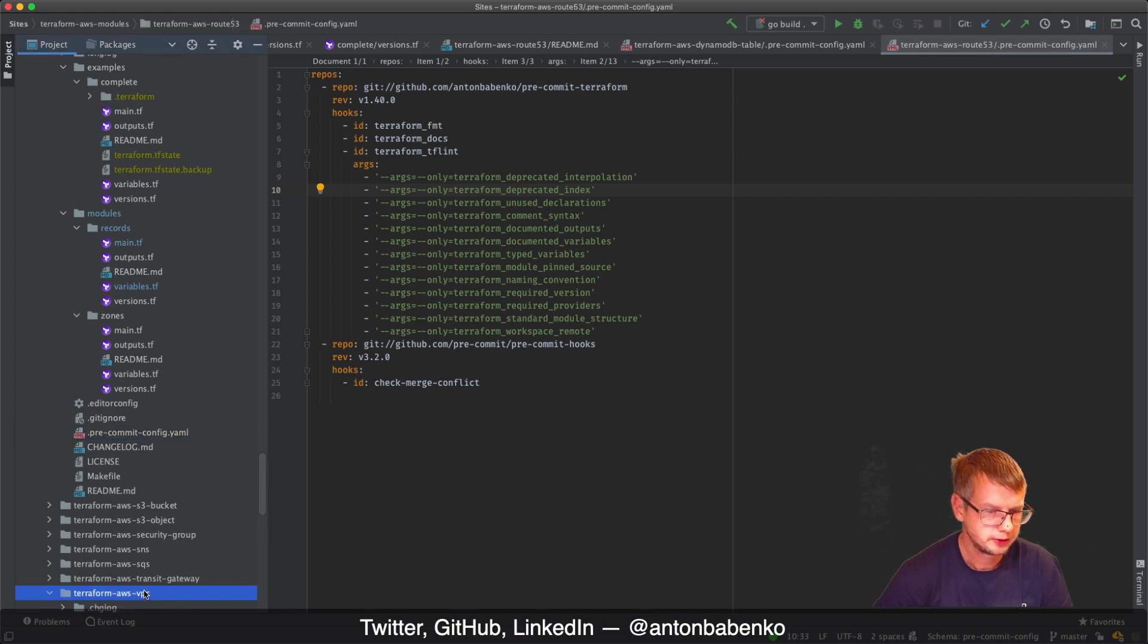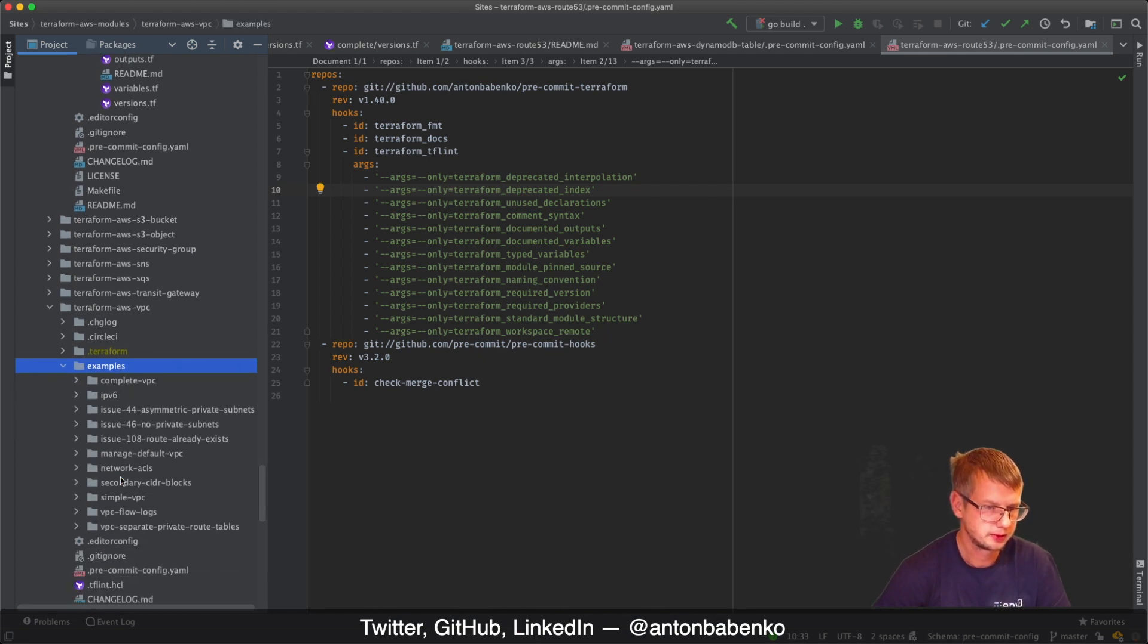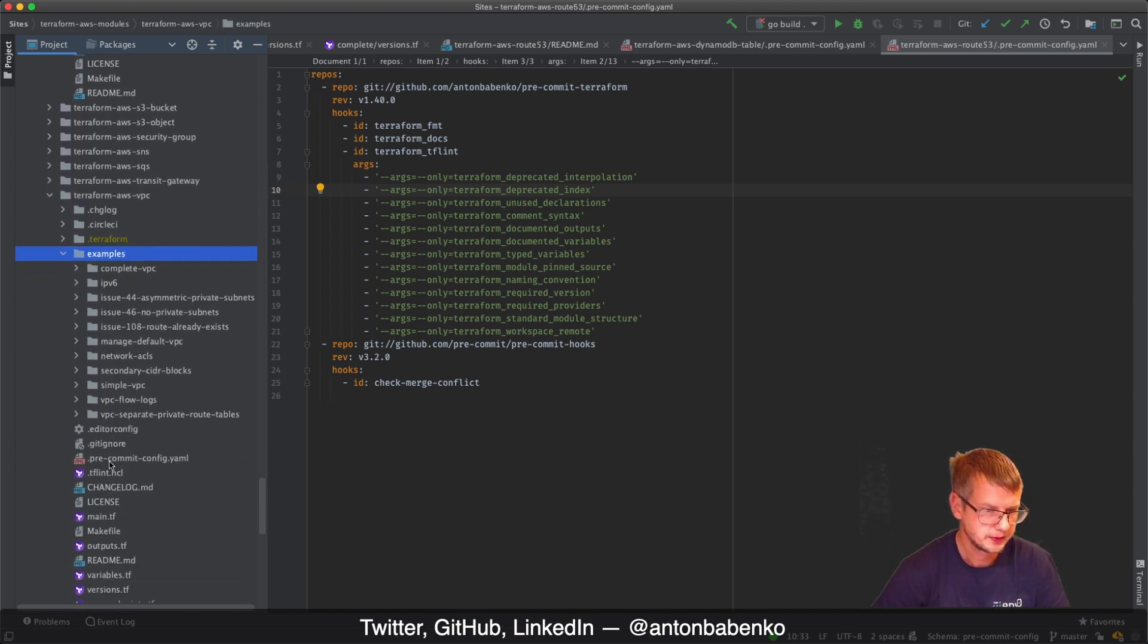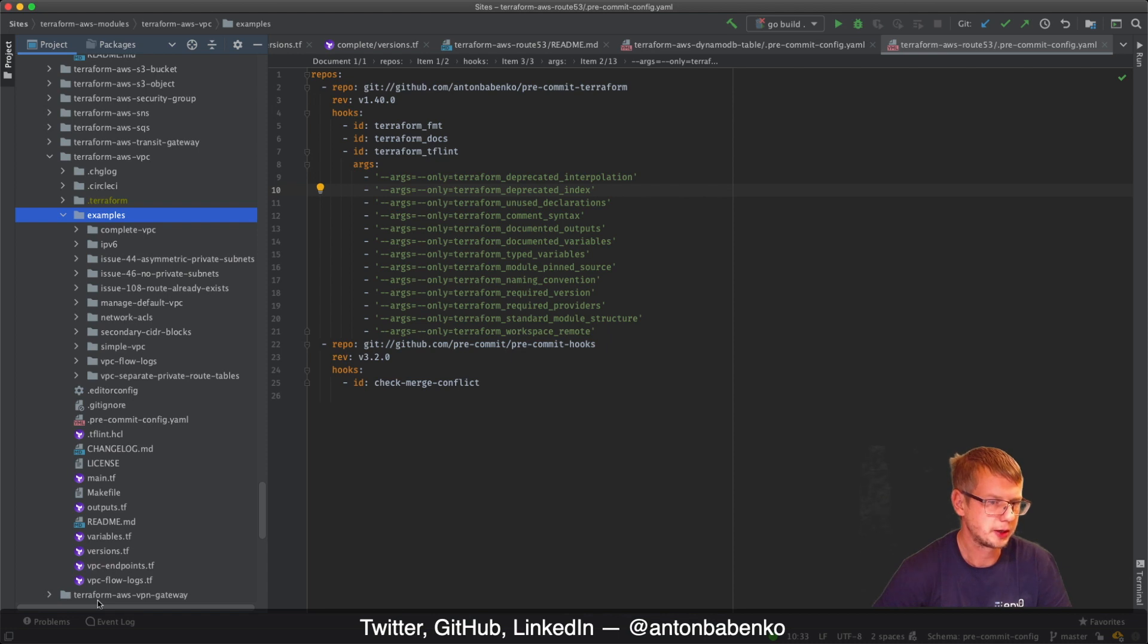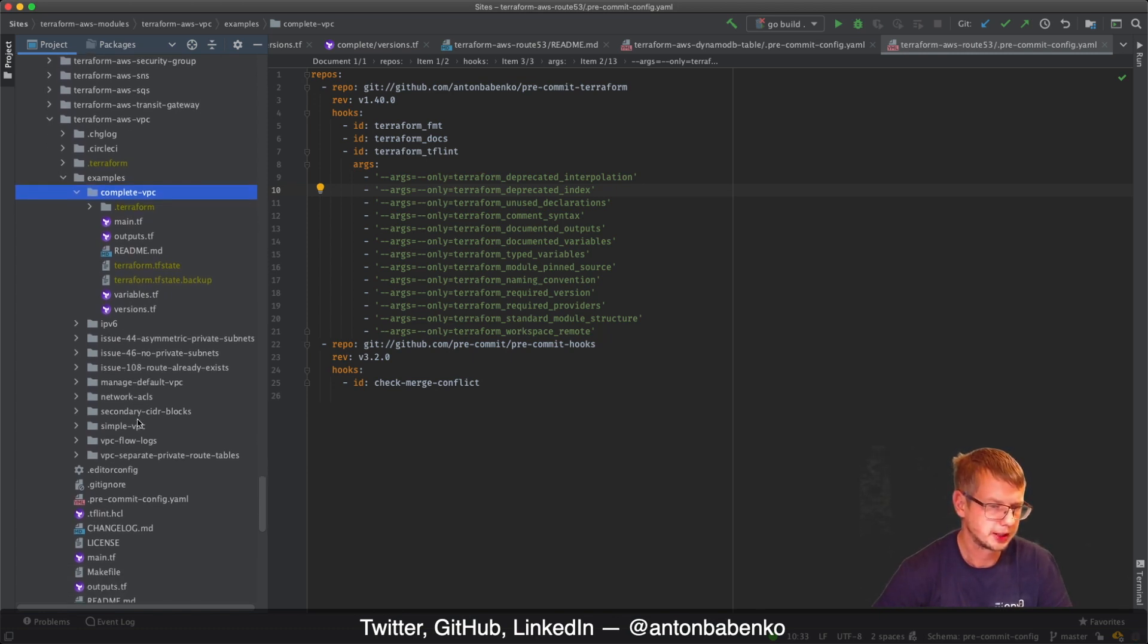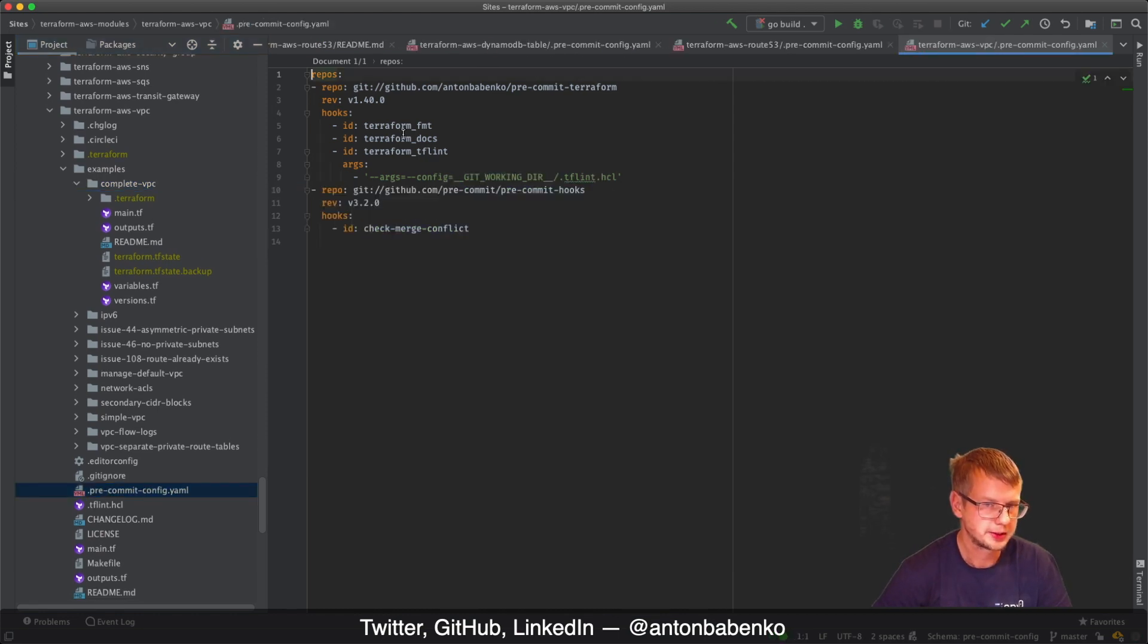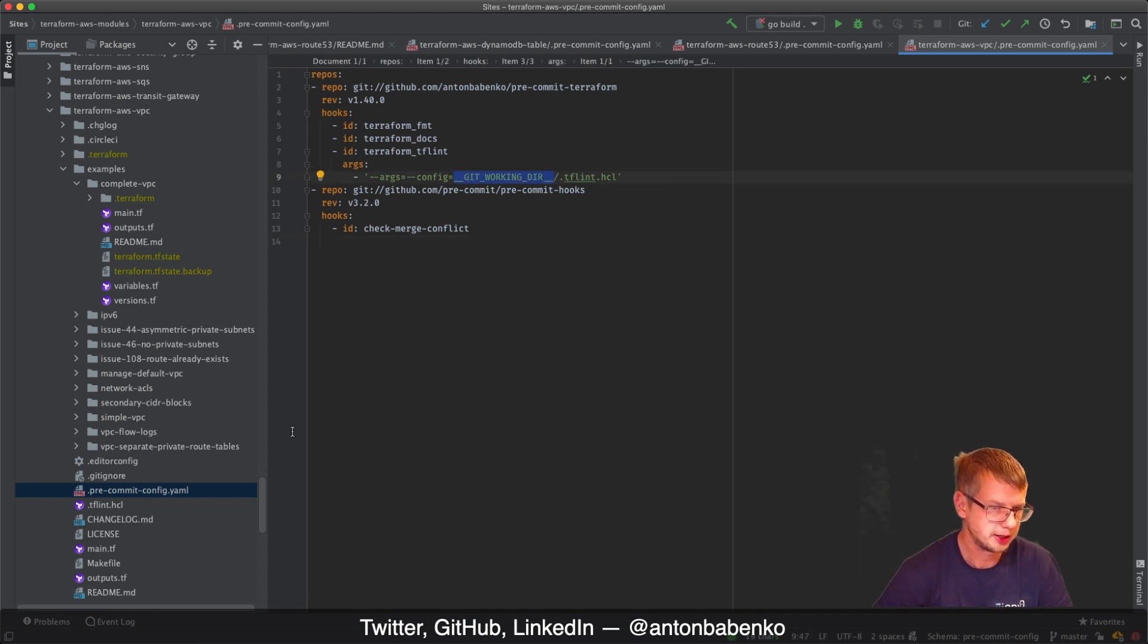For situations when you have, let's say like on VPC module where we have examples, lots of different examples, and we have some configurations inside of main folder, that's pretty much a typical module. We have Terraform configuration files all over the repository in different folders.